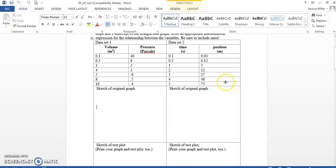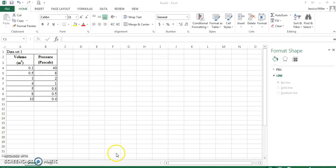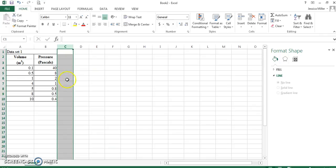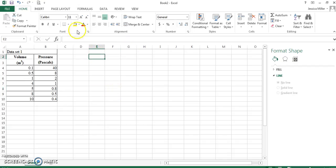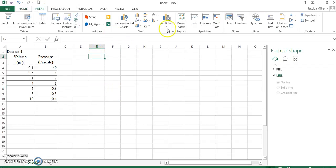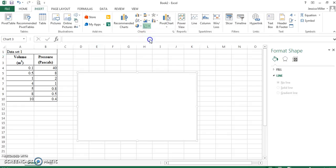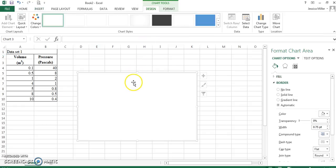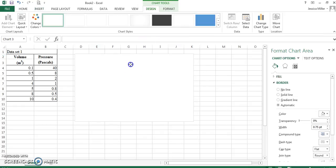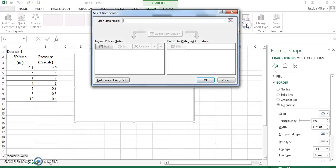So, data set one, I want to go to Excel and you can see I've already typed that information here. Now, the first part of this problem is to sketch an original graph. So, right here, I'm going to insert a chart. Here's my scatter plot.